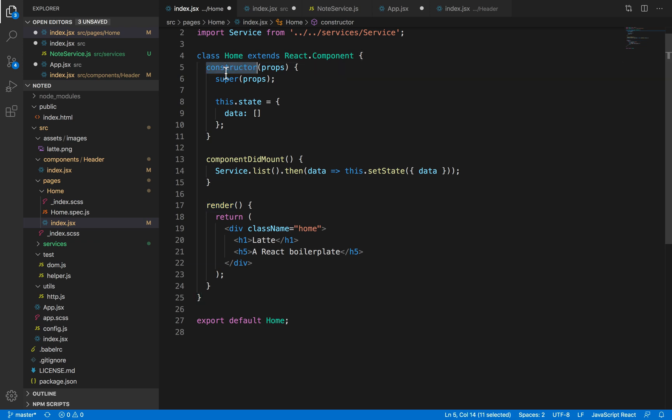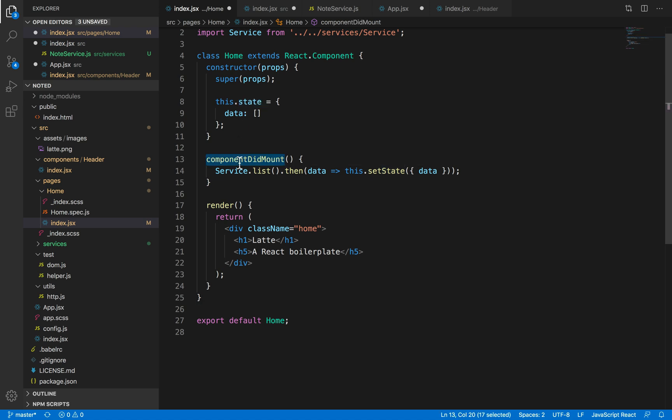Now, a class-based component is a smart component and is usually used whenever the component is smart enough to maintain its own state. A state is basically this variable over here, which stores the data of the component and re-renders whenever the data has been changed. In a class component, we have certain lifecycle methods. As you can see, one of them is component did mount.